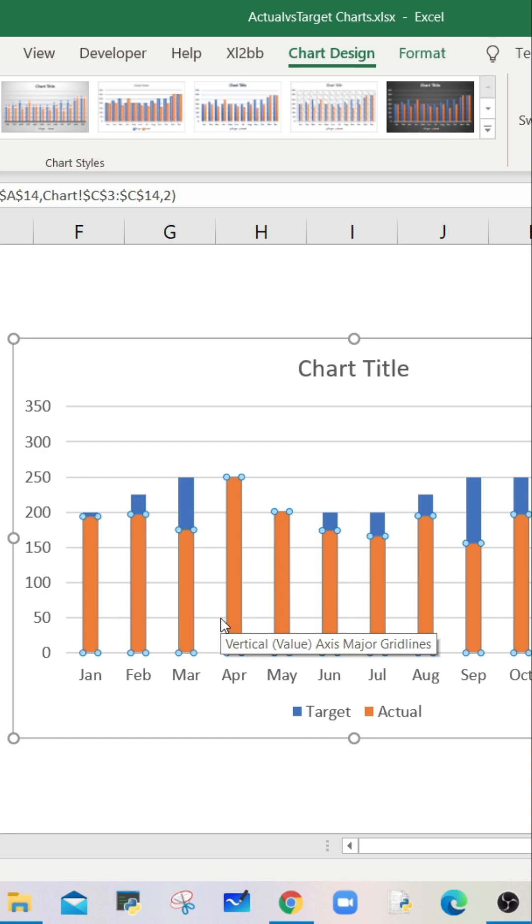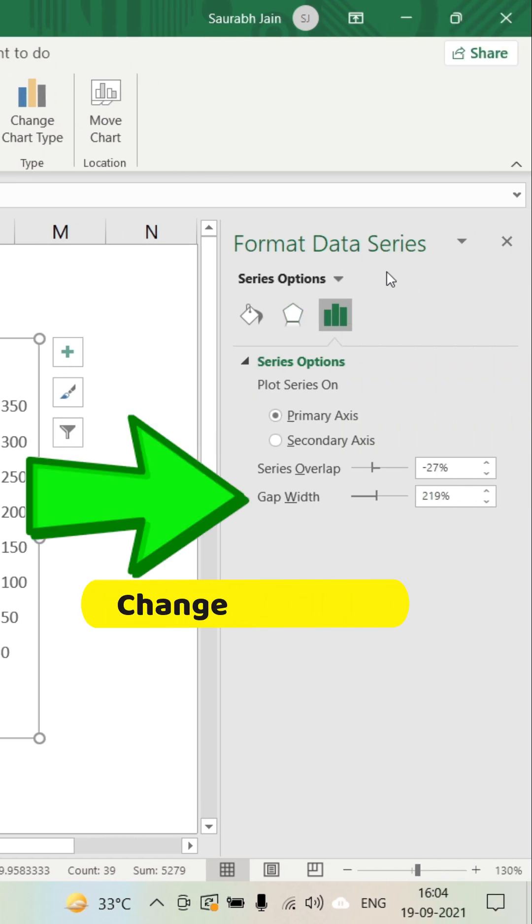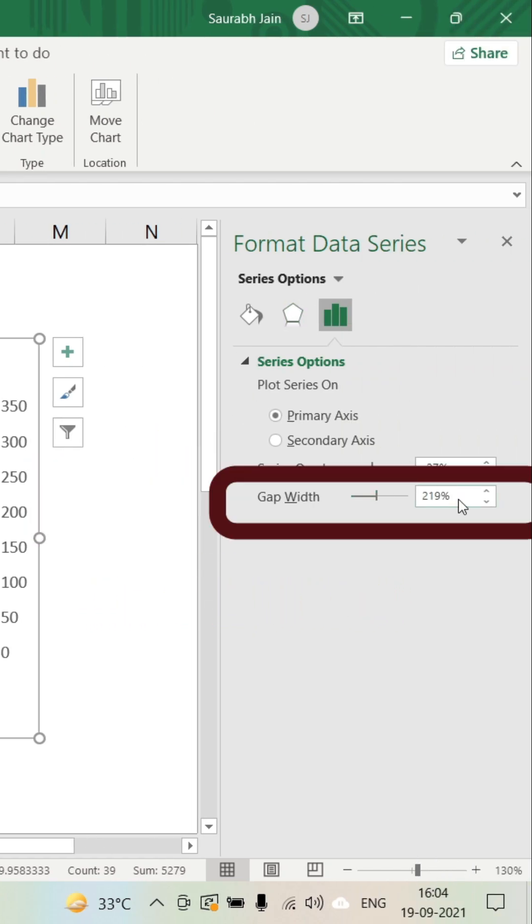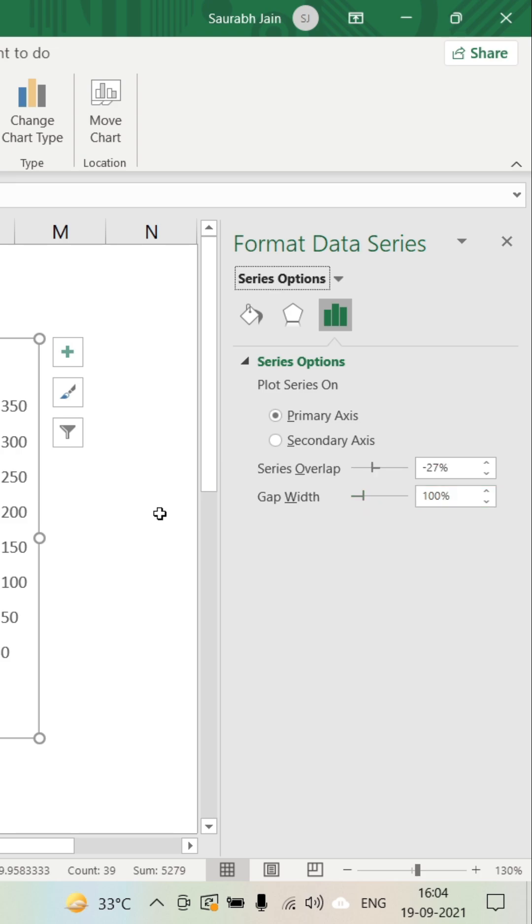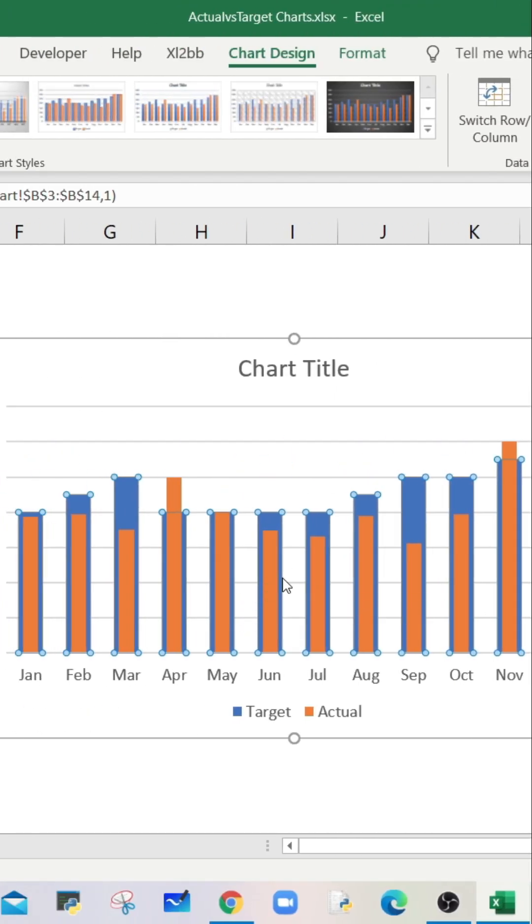Select any of the target value bars which is in blue color. In the format data series, change the gap width to 100 percent. The actual bars are now inside of the target value bars.